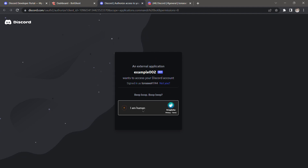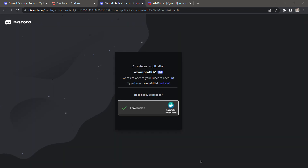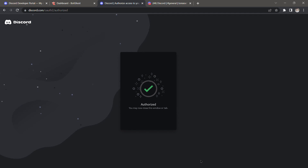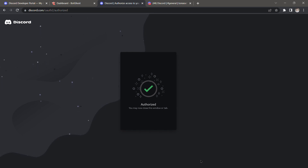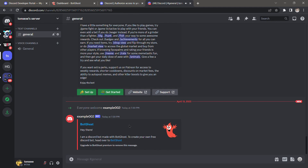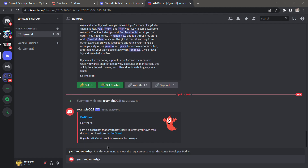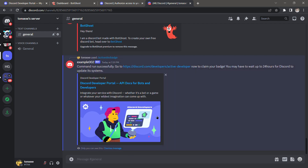I'm going to quickly complete the human verification. Once that's done, the bot is added to your Discord server. I'm going to type the slash command '/active dev badge' and run that — it will give you a link.